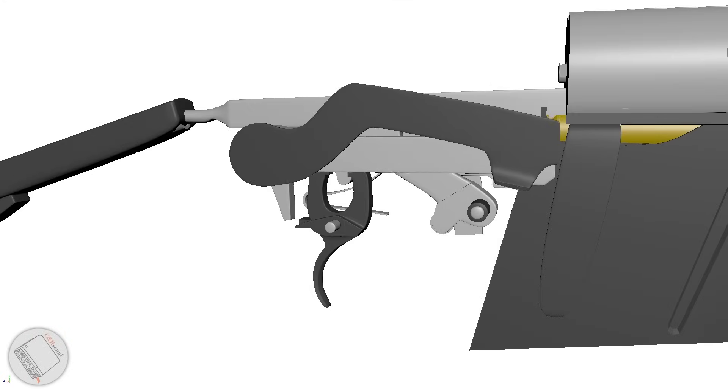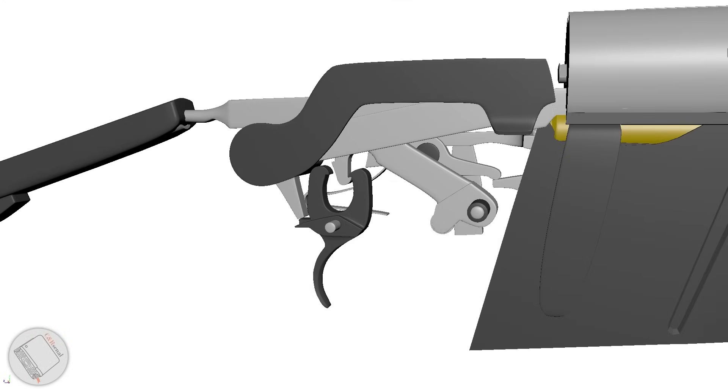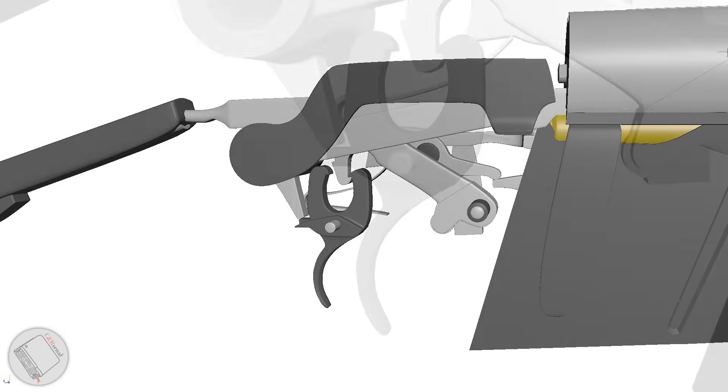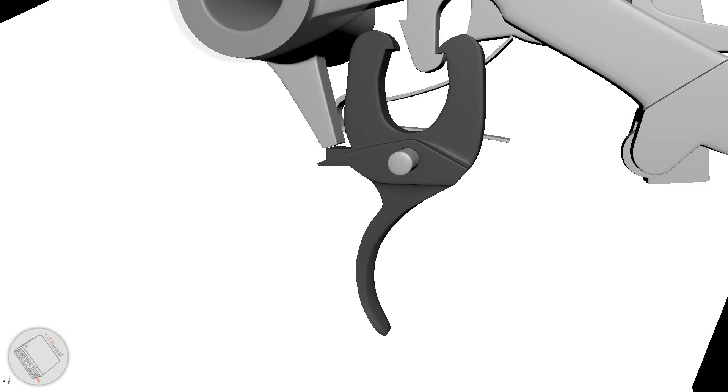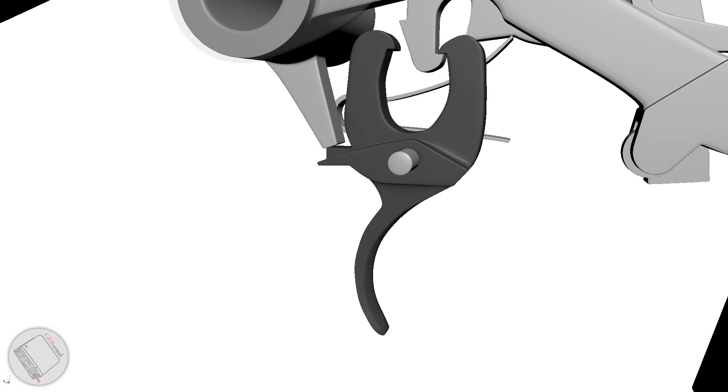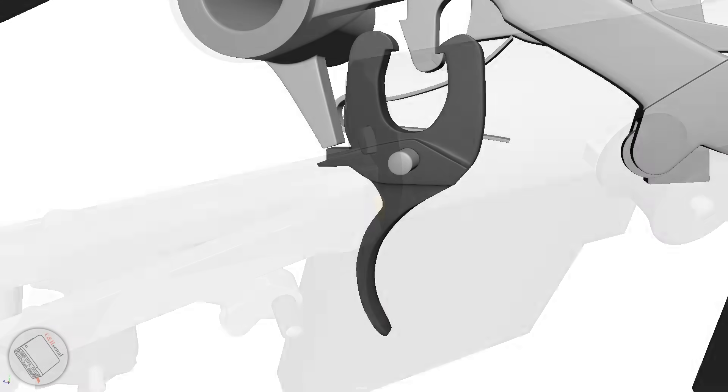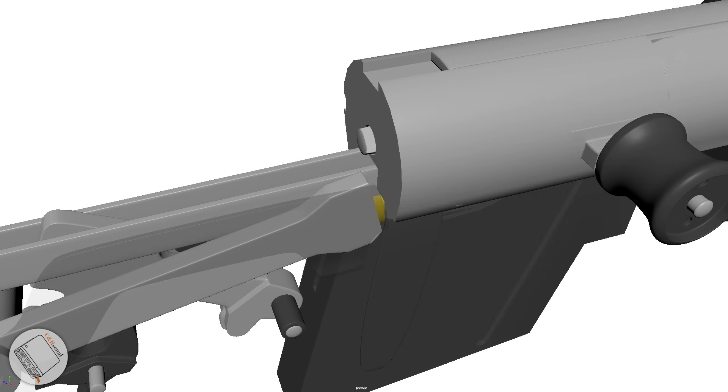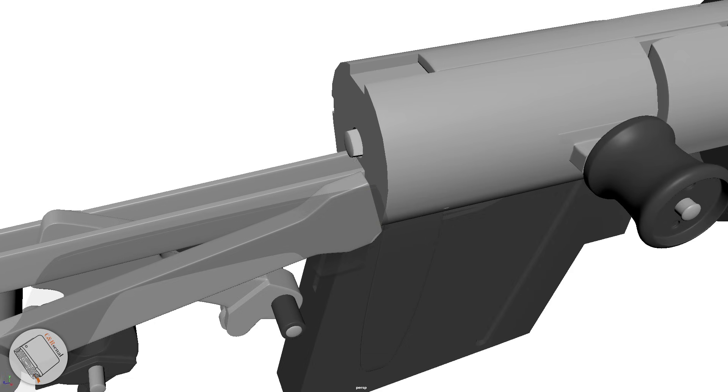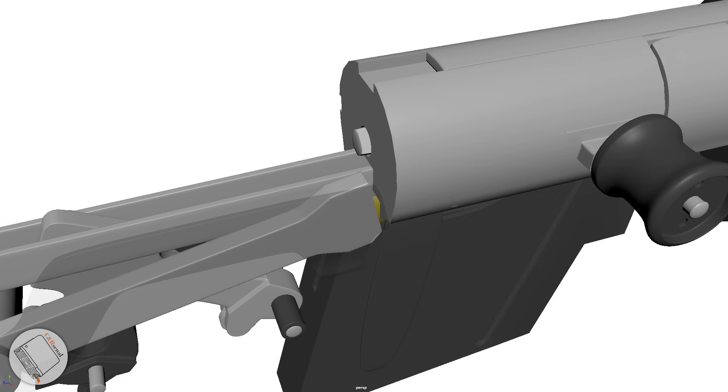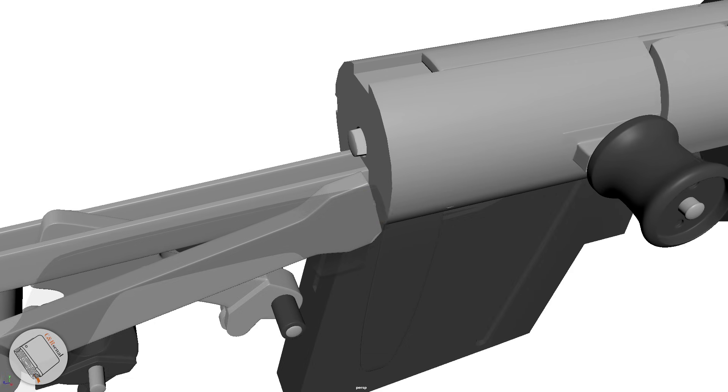Rotating the safety also turns two projections into lock. The lower blocks the trigger, preventing it from being pulled, while the upper prevents the bolt from being opened, locking the action shut.